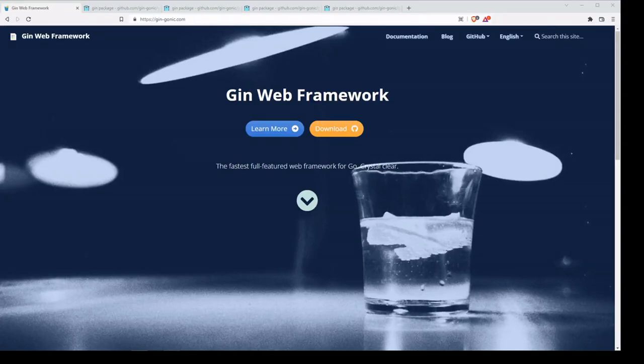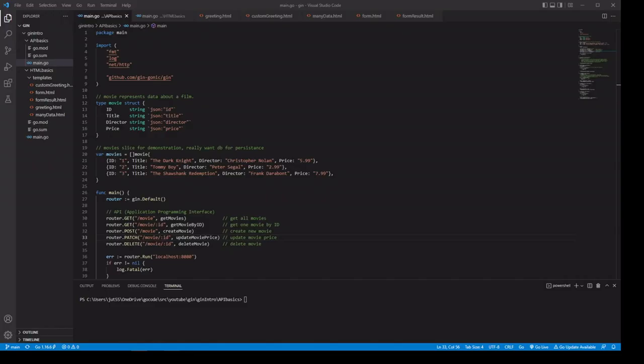Do you want to go beyond serving HTML pages? Do you want to create your own API service? Then you should take a serious look at Gin. One of my favorite things about Gin is that it makes it easy to separate out route requests sent to a single path based on the method the client is using.